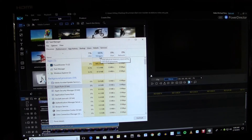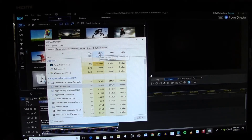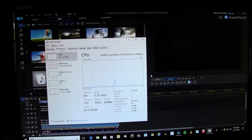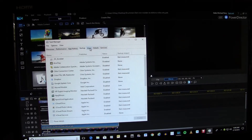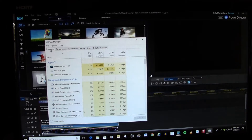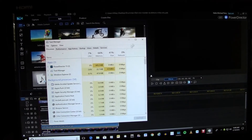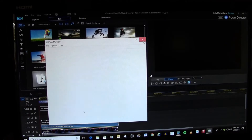So again, that's Ctrl+Alt+Delete — it'll bring up Task Manager and then you can stop processes by right-clicking. You can look at the other tabs too and see how everything's working. Okay, so let's get rid of this.